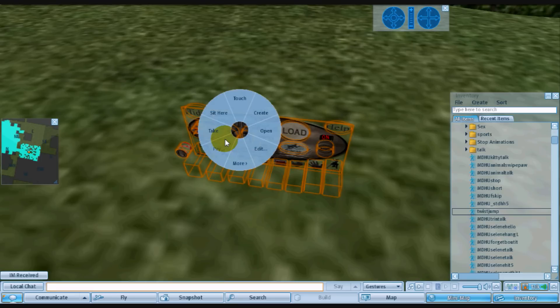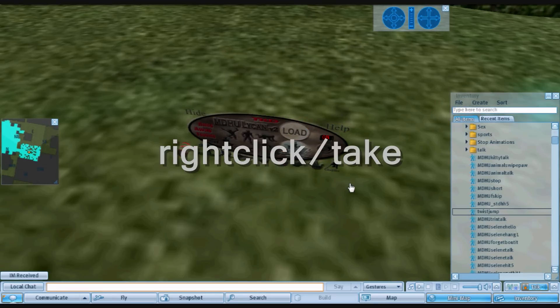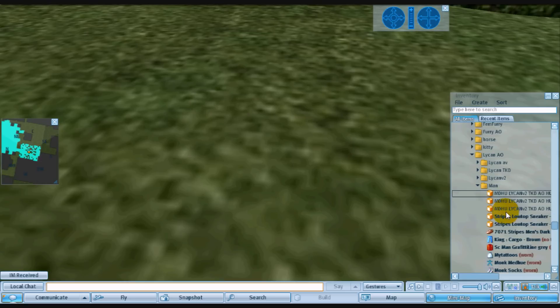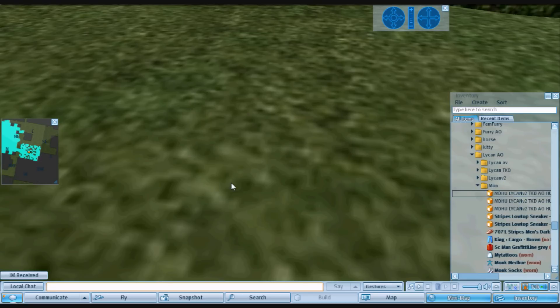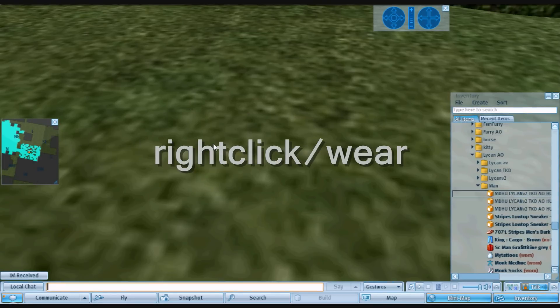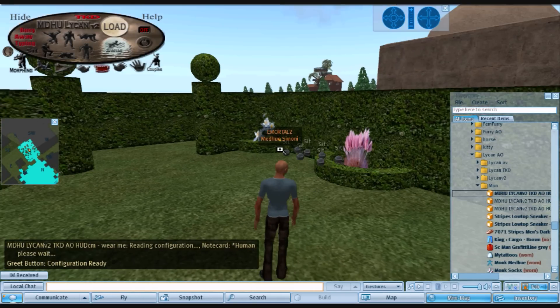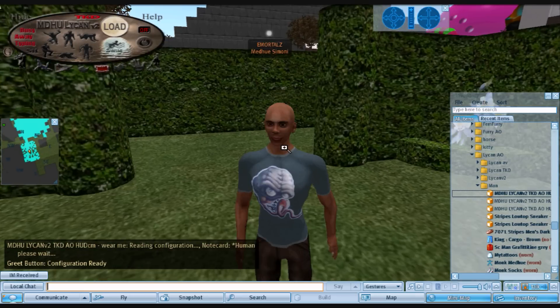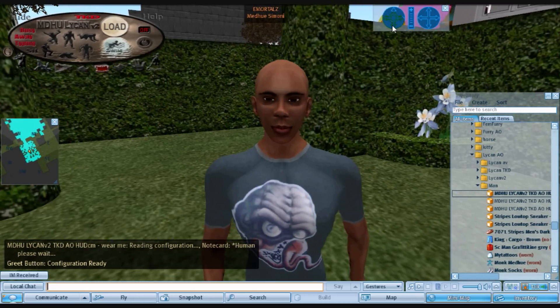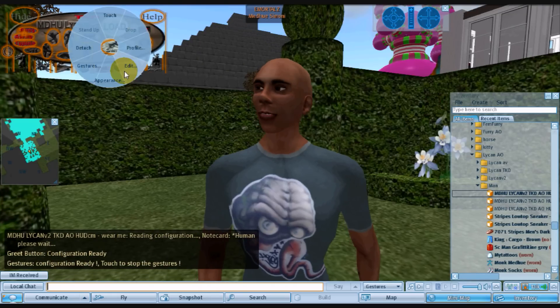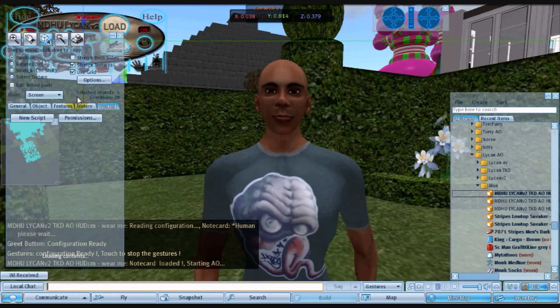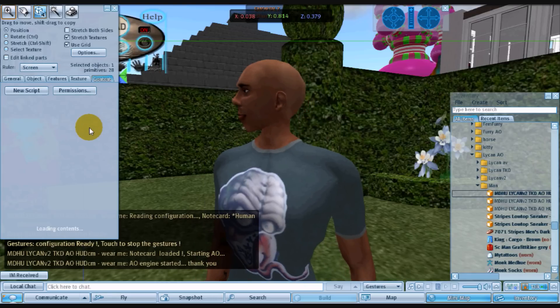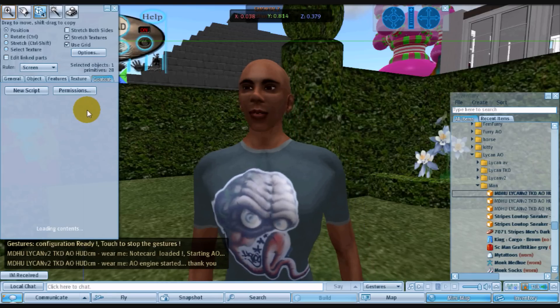So now we want to take the AO after you've added all the animation you want. So now we have a third copy here. We're going to wear it. Now, let's get myself positioned here. Okay. Now, so we're wearing the HUD. And now we can easily edit right while we're wearing the HUD.